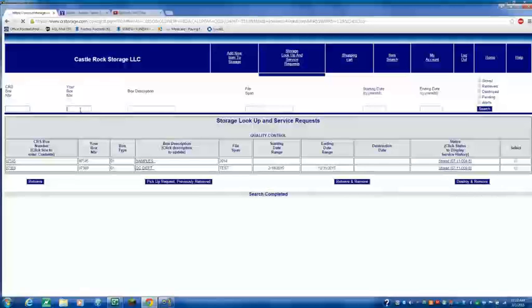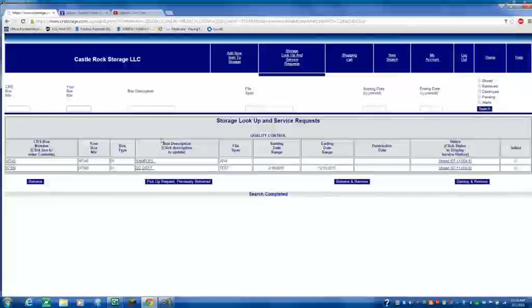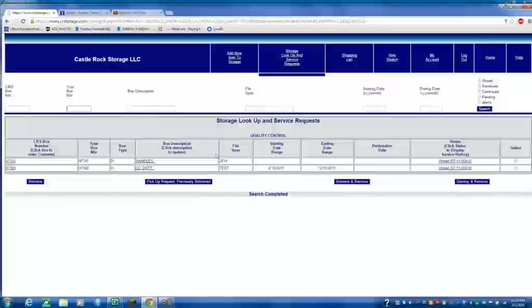You can give it its own identification box. You can make that same box the box number that you have. The description of the box, something that's in the box. The file span, that would be the records.